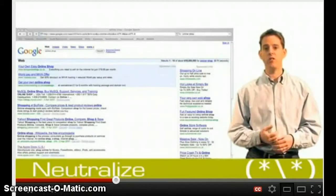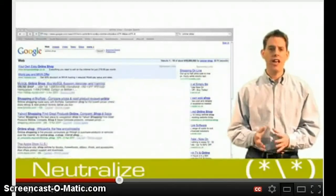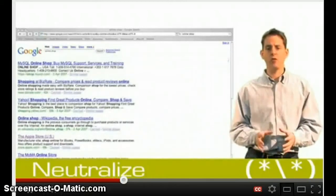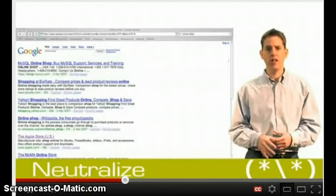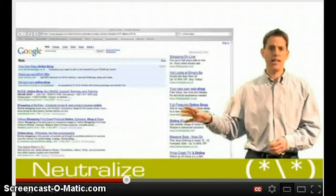If we look at a Google results page, you'll see very clearly that it's split into two discrete areas. On the left-hand side of the page we have the natural listings, and those are achieved via search engine optimization.